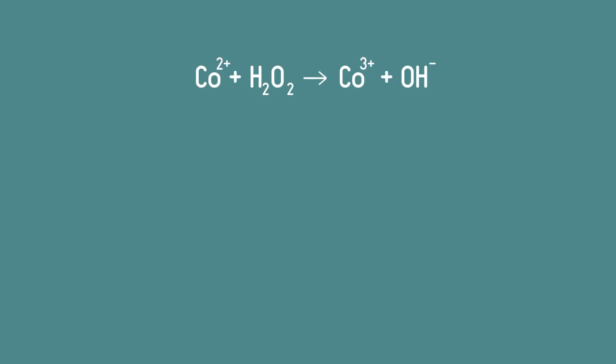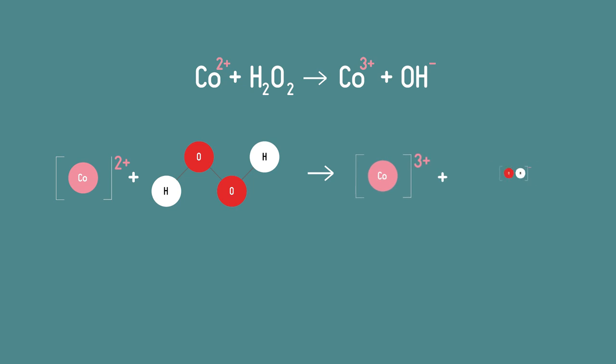If there are charges in a formula these also need to be balanced. Look at this reaction for the oxidation of cobalt for example.